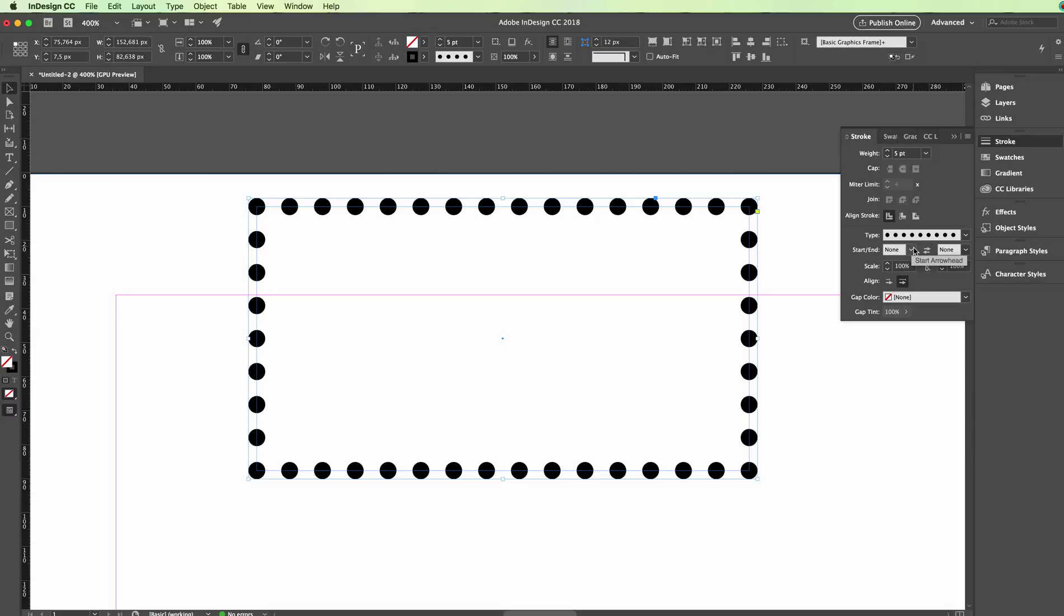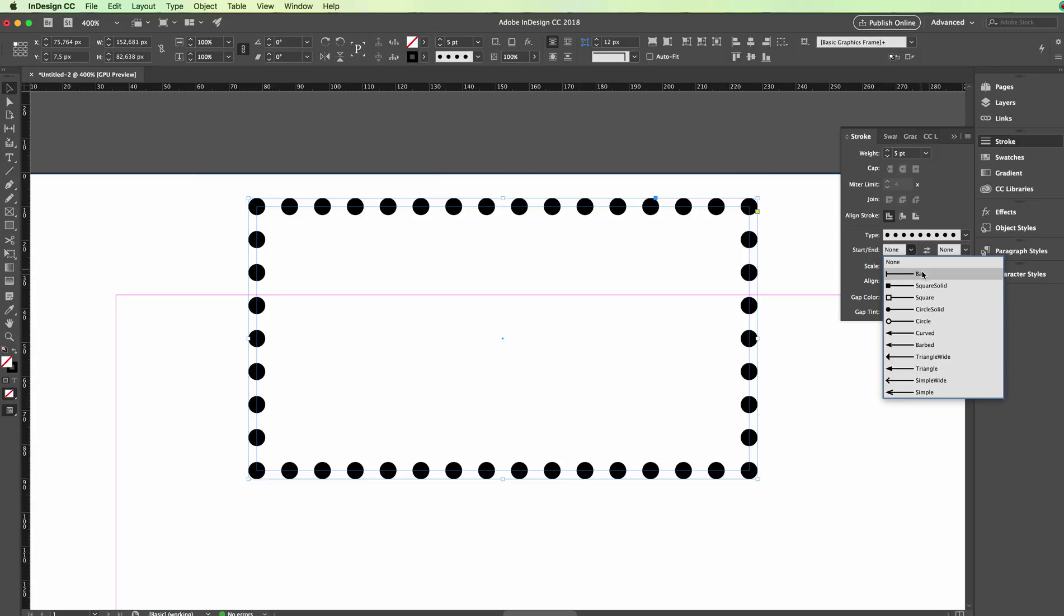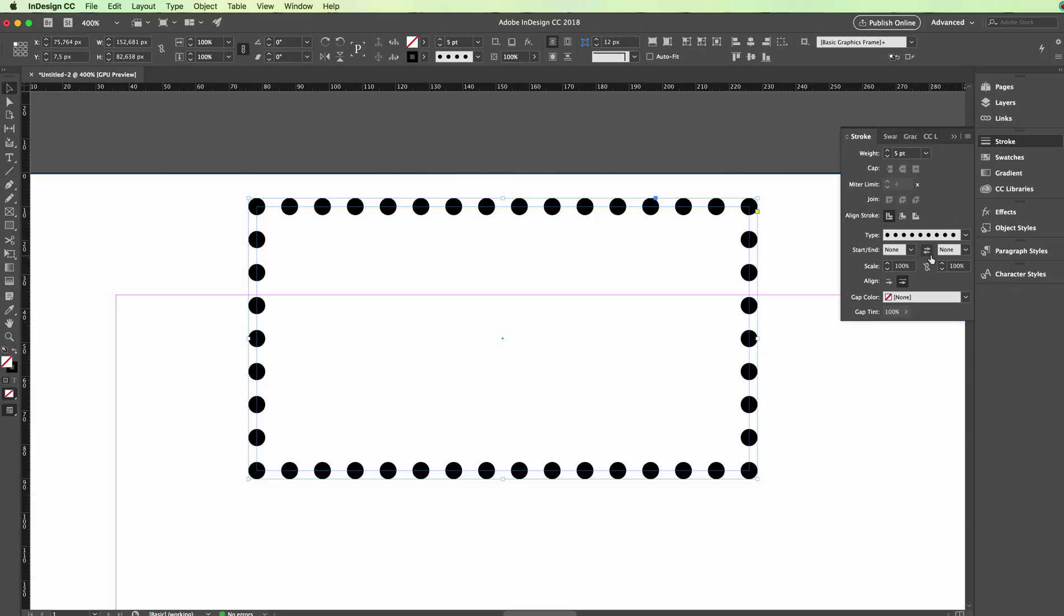Depending on the type of stroke, you can also set up the start and the end. For example, if you want to start with a circle and end with an arrow, that's where you would do it. This option over here will allow you to swap the start and ending arrowheads positions.